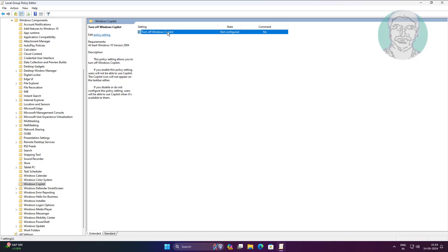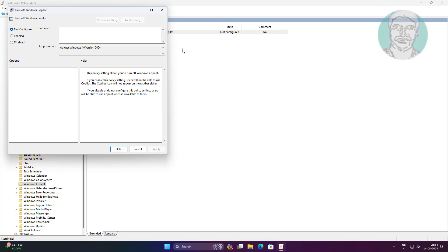Click Windows Copilot, open Turn Off Windows Copilot, check Disabled, click Apply, click OK.